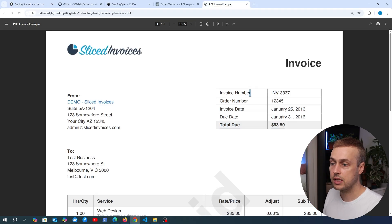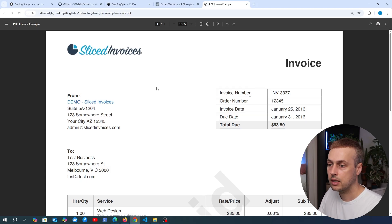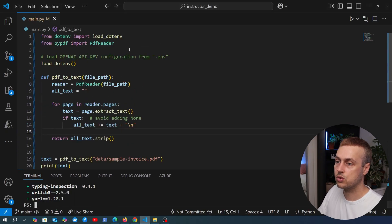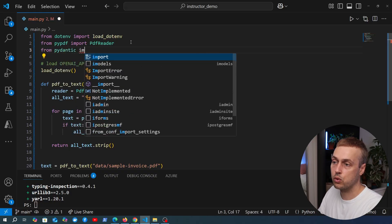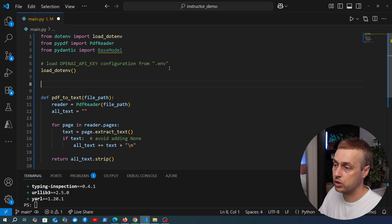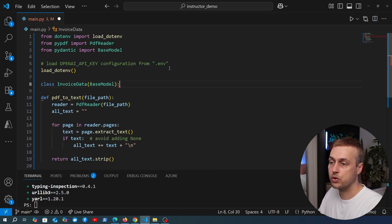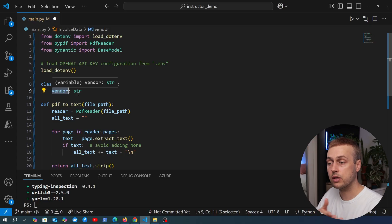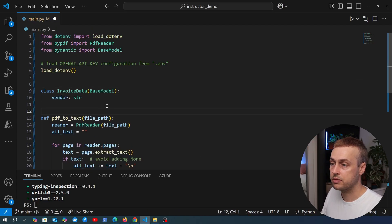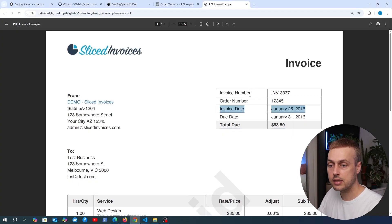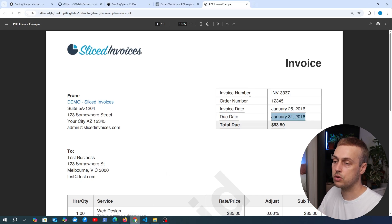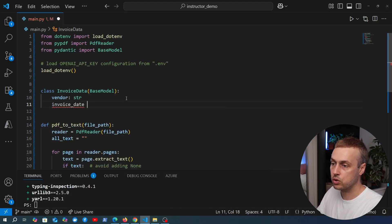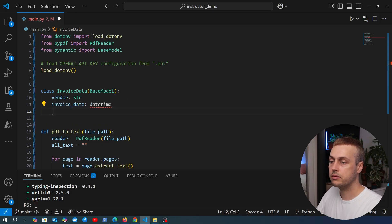We create a class for our structured data. We want the vendor — which is Demo Sliced Invoices, the sender shown in the from section. To define the model, we import BaseModel from Pydantic, then define a class called InvoiceData as a subclass of BaseModel. The vendor field is just a string. We also want an invoice date and a due date — these are strings in the PDF but we want to convert them to Python datetime objects using Pydantic's validation. We define invoice_date as a datetime type and do the same for due_date, importing datetime from Python's datetime module.